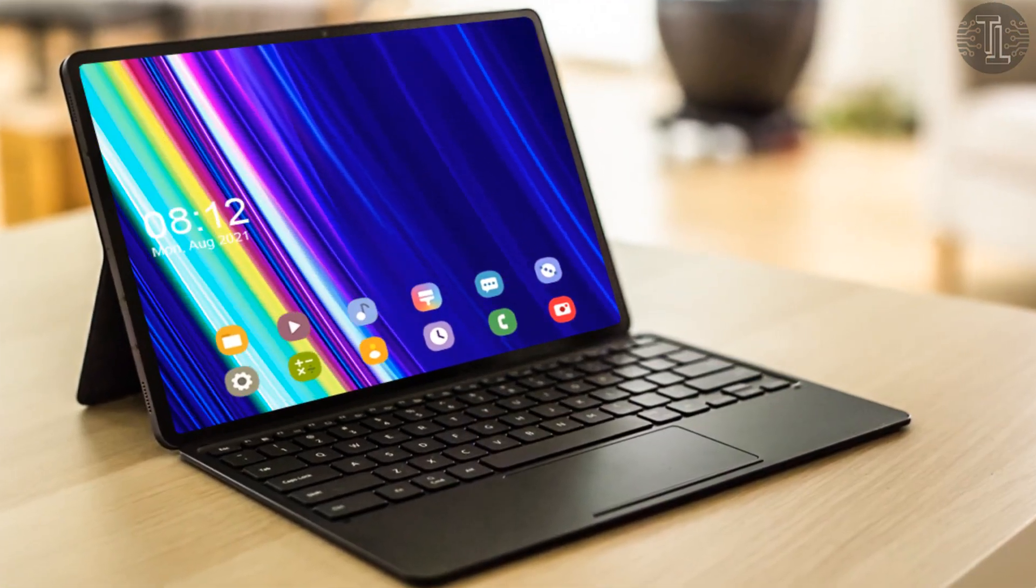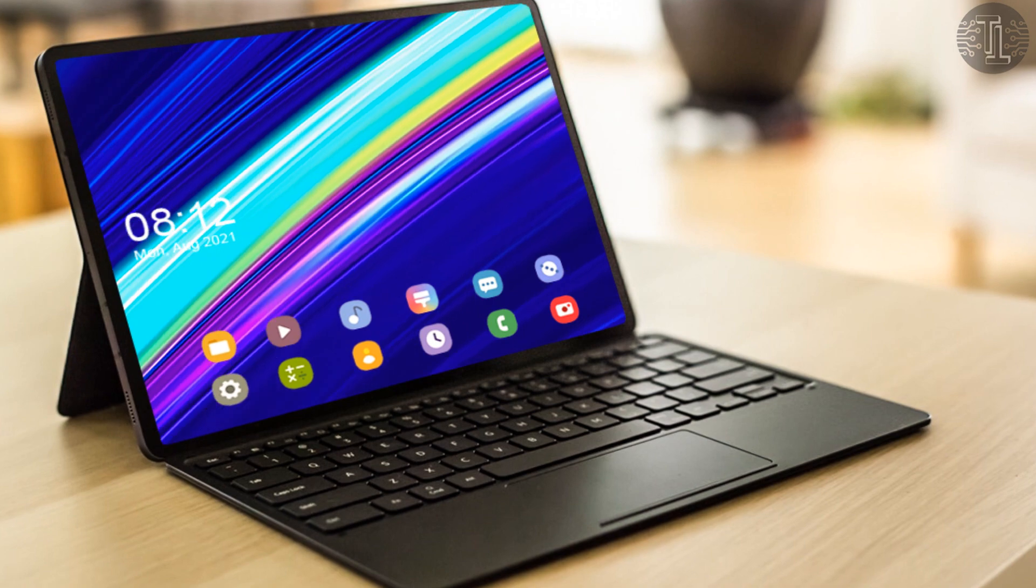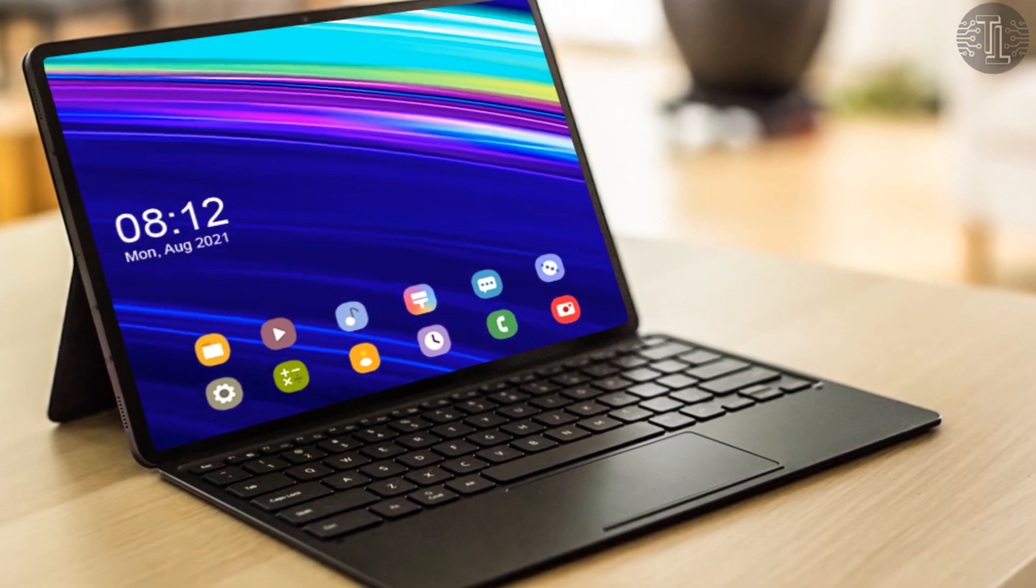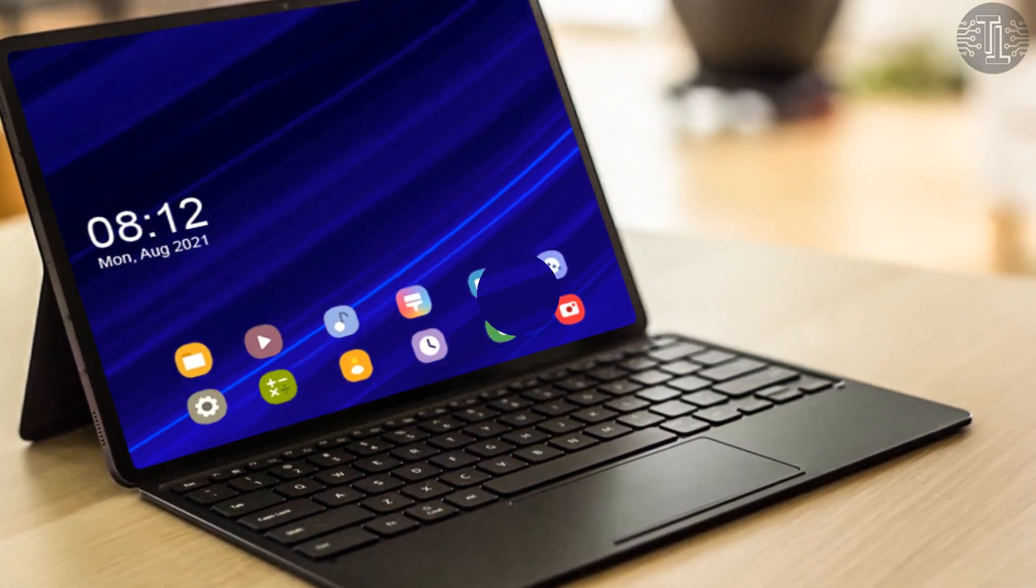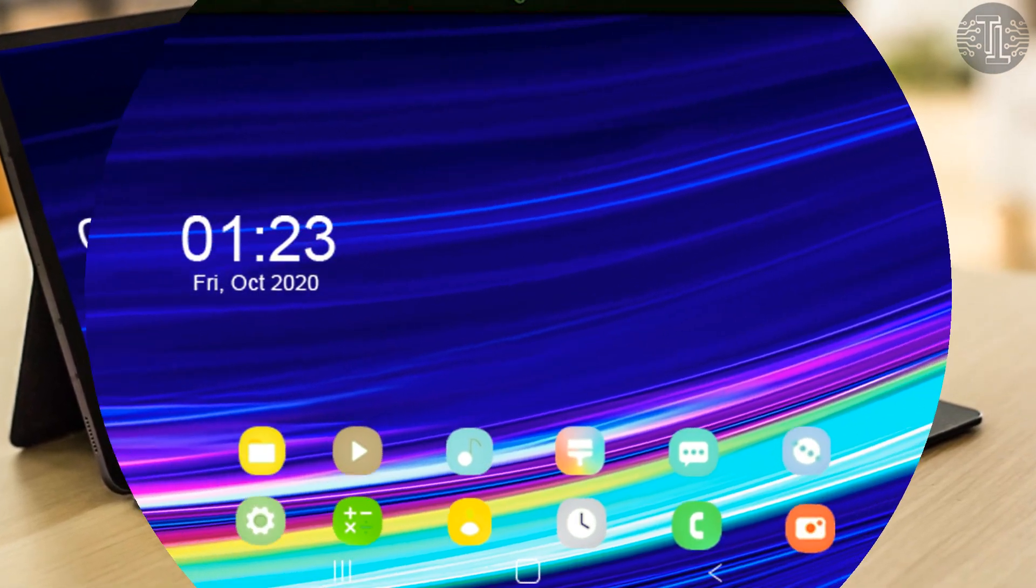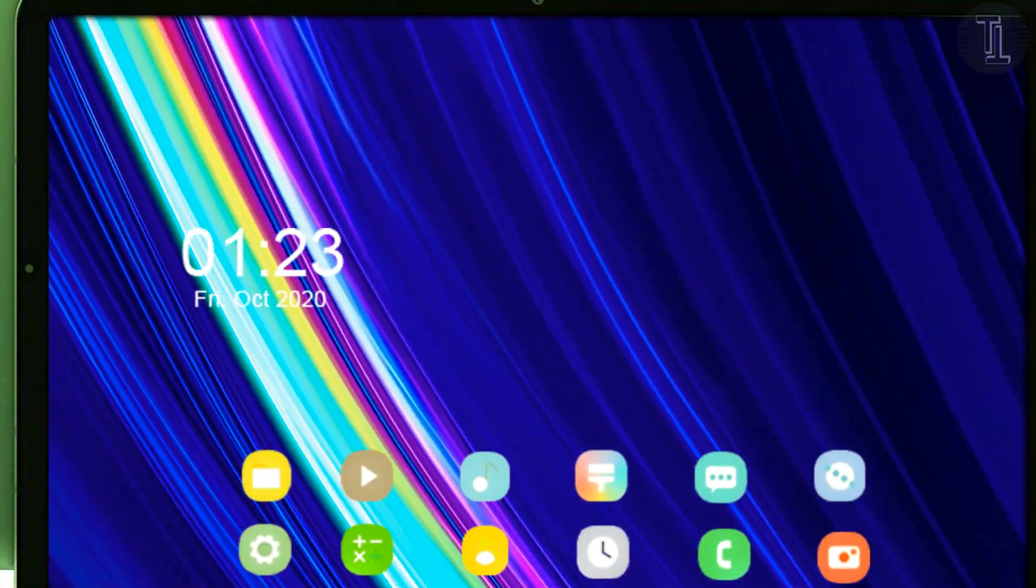On the software side, the Galaxy Tab S8 Ultra will contain Android 11 out of the box with One UI 3.1 skin.